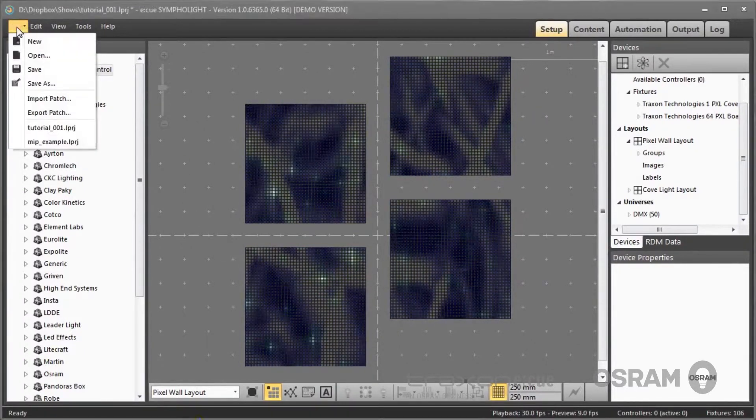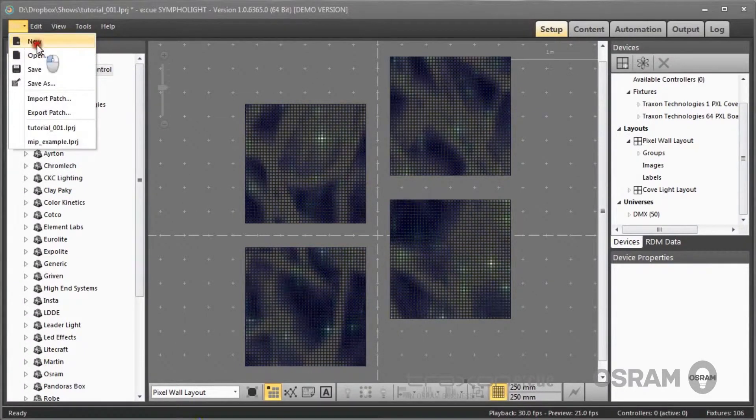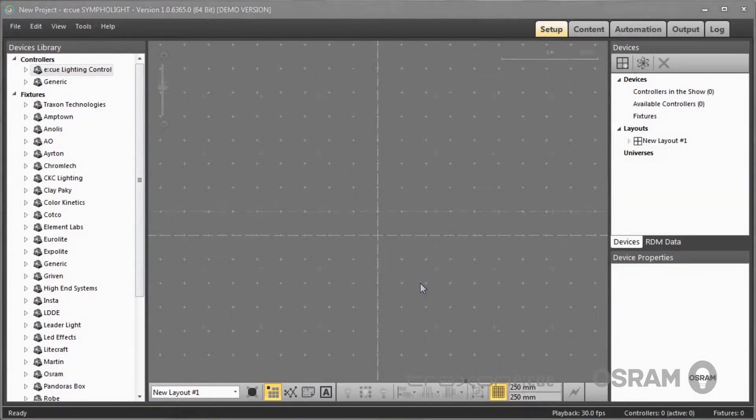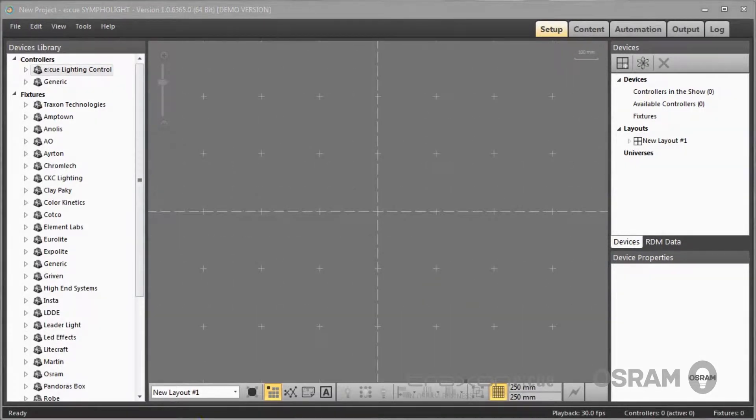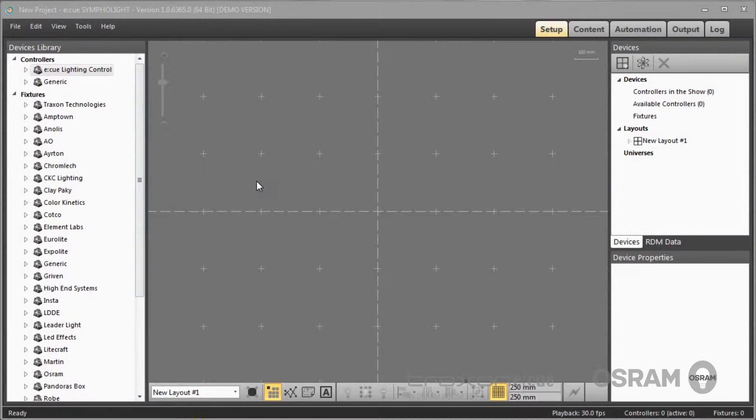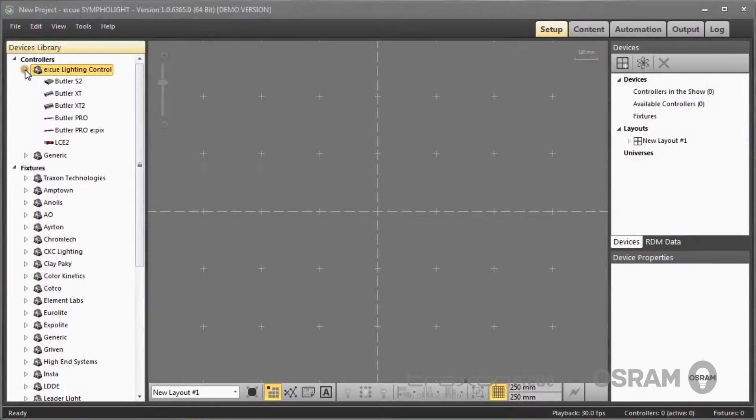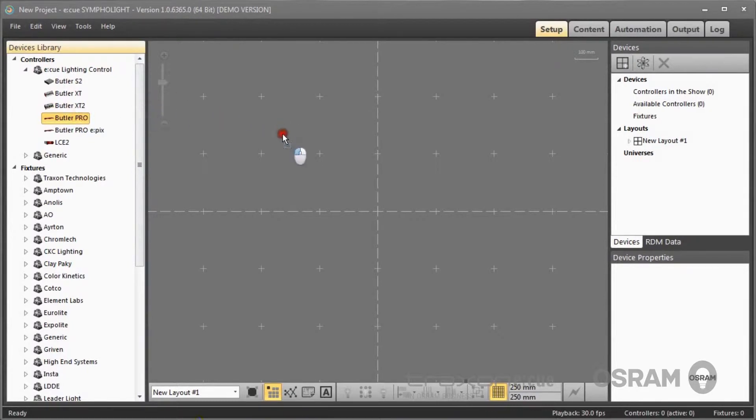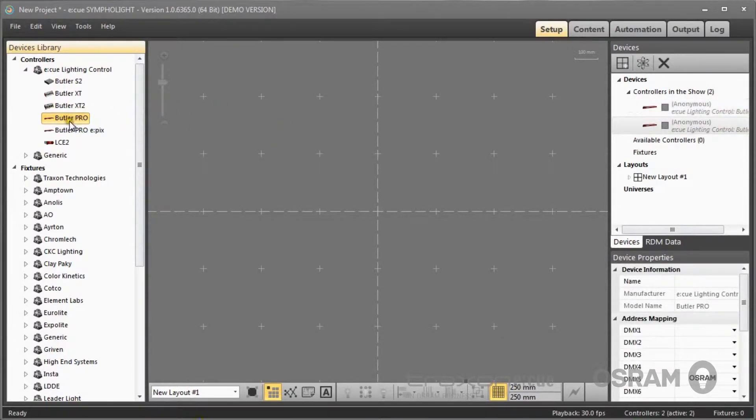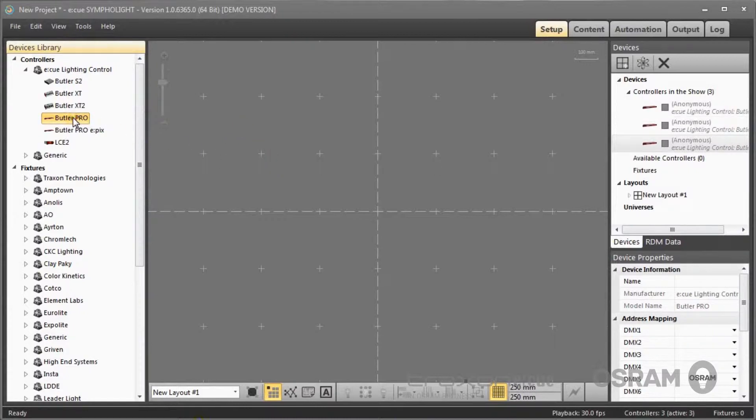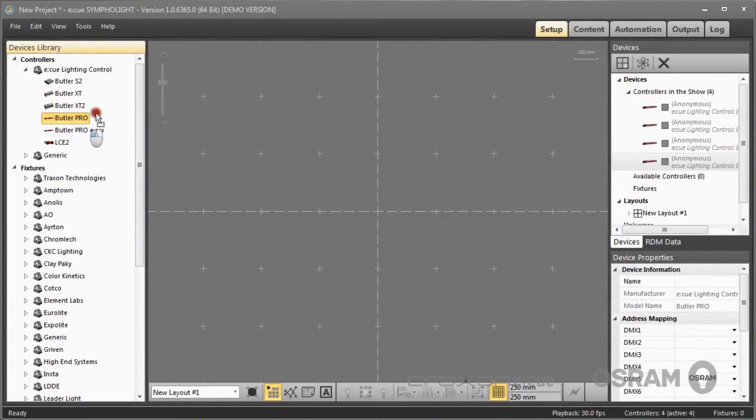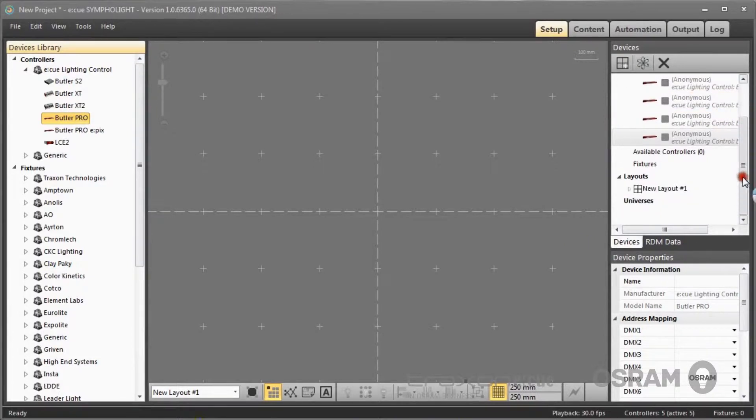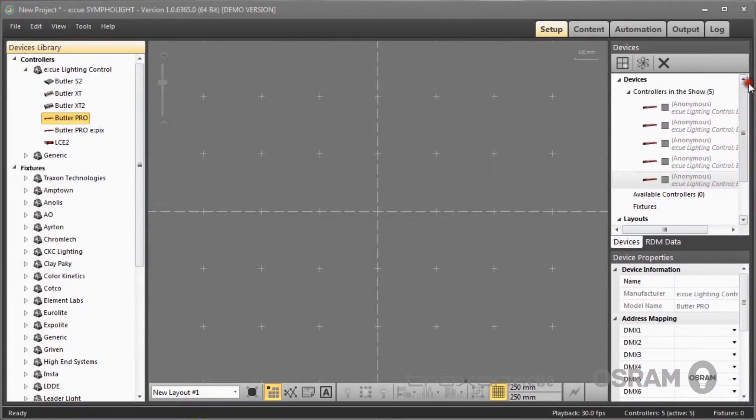First of all, we will start with a new project and place fixtures and engines. The whole process of adding engines and fixtures to your layout runs in a drag-and-drop mode from the devices library. I will add some engines to my project. I just drag-and-drop Butler Pros into my project.